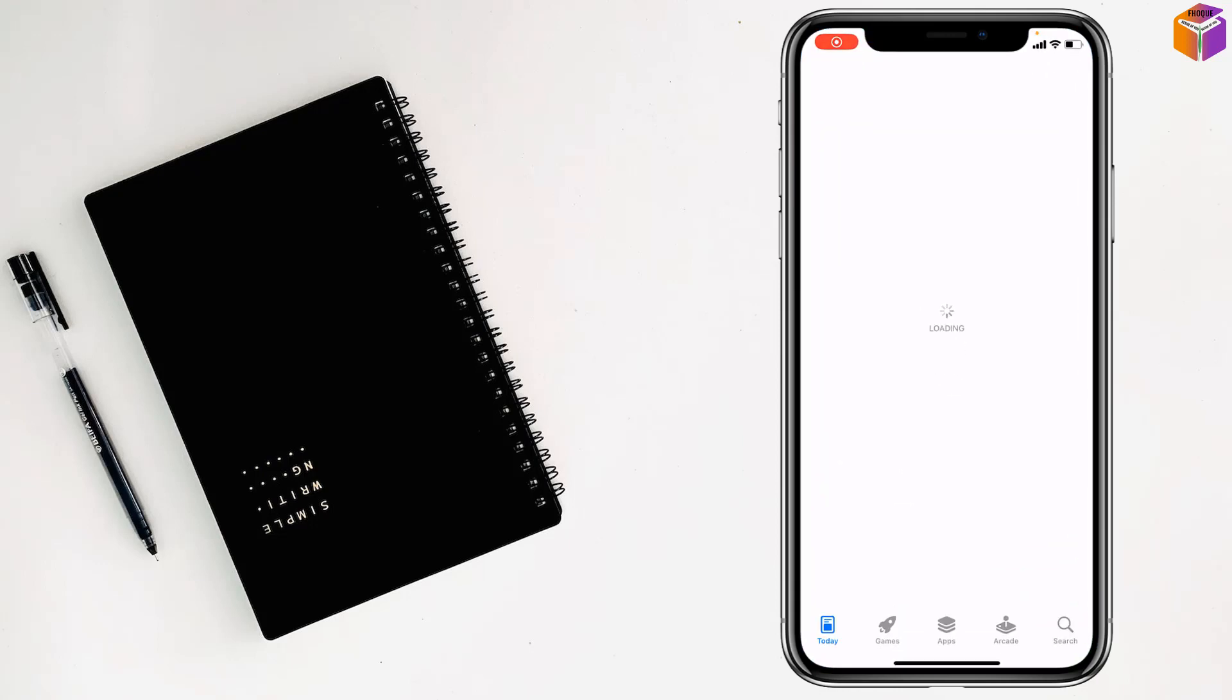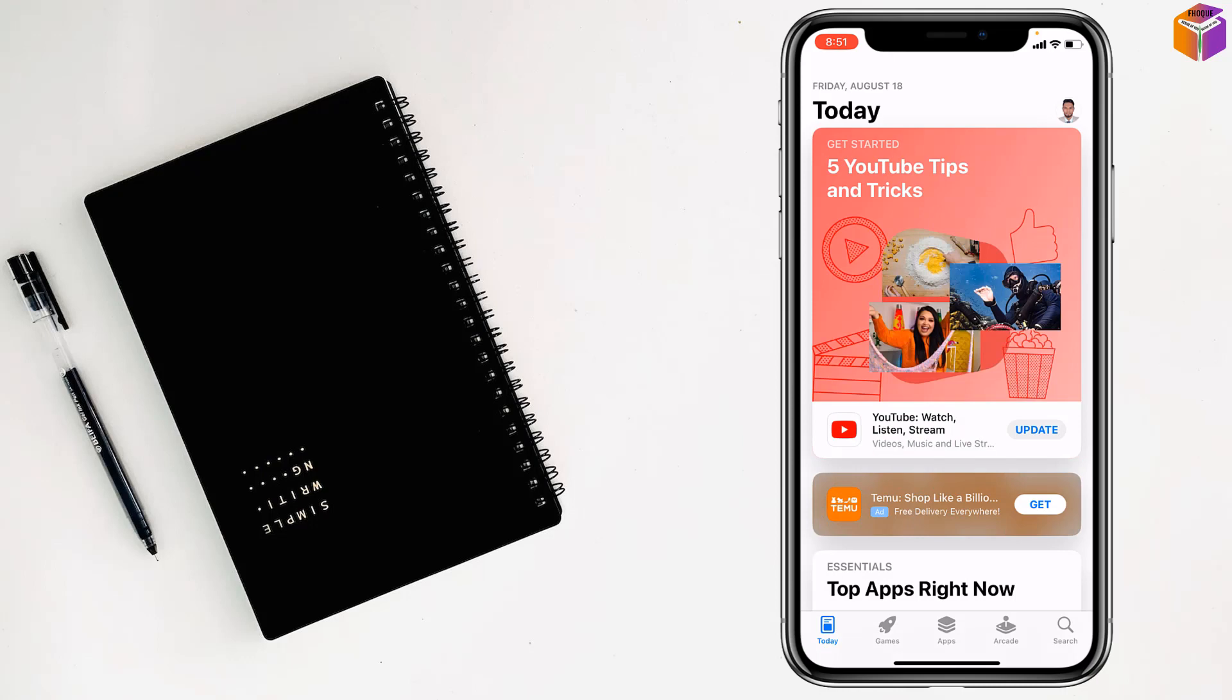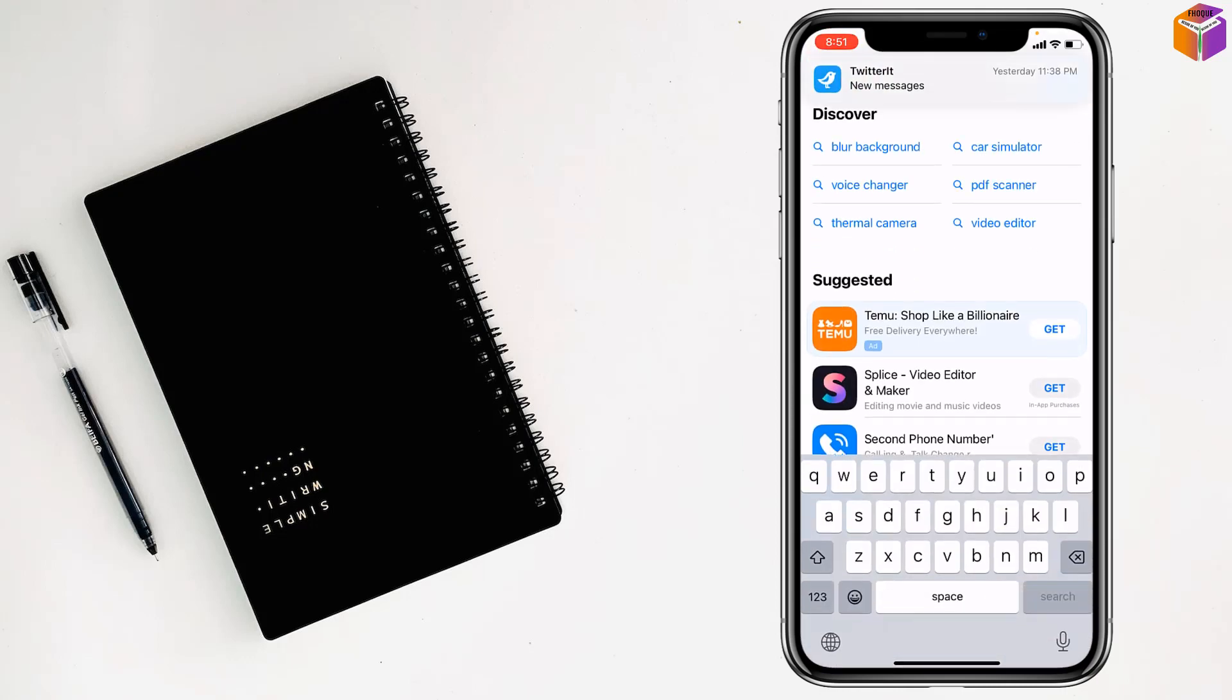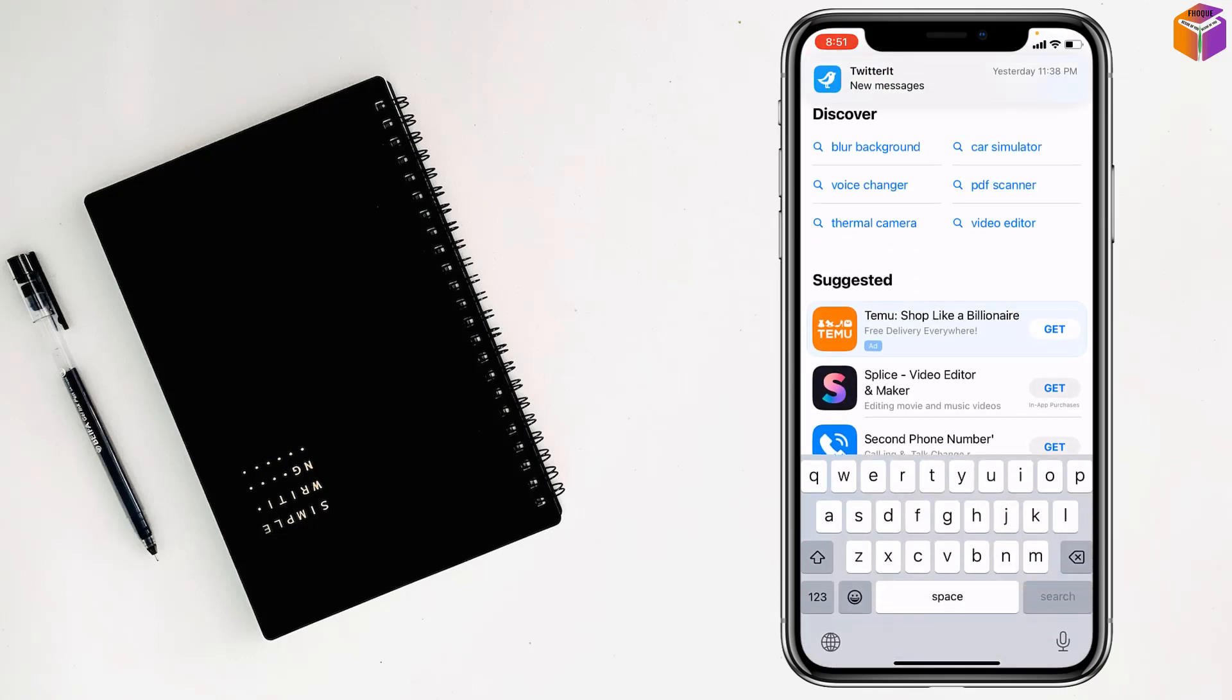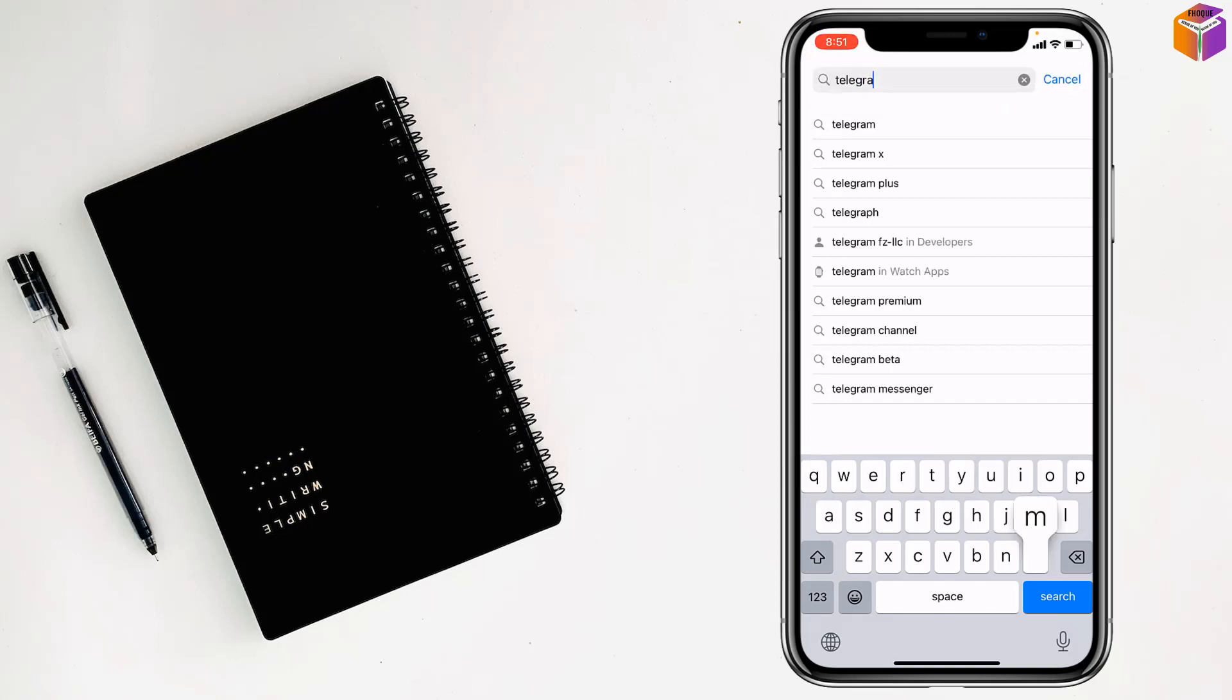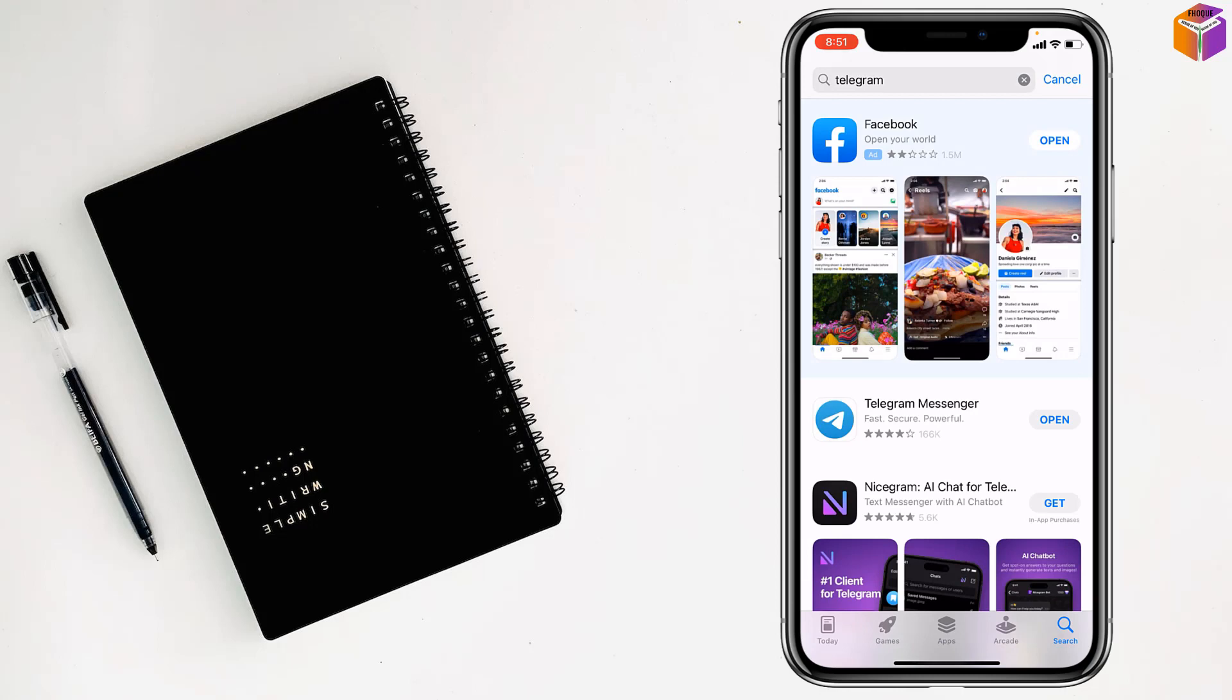After that you have to go on App Store, then you have to tap on Search. Then right here, type Telegram, after that tap on Search and you will find here Telegram Messenger.